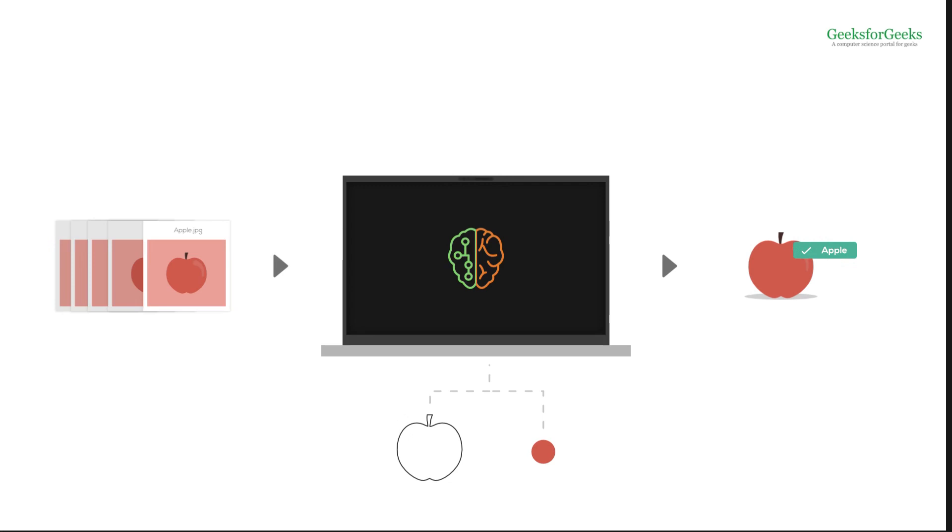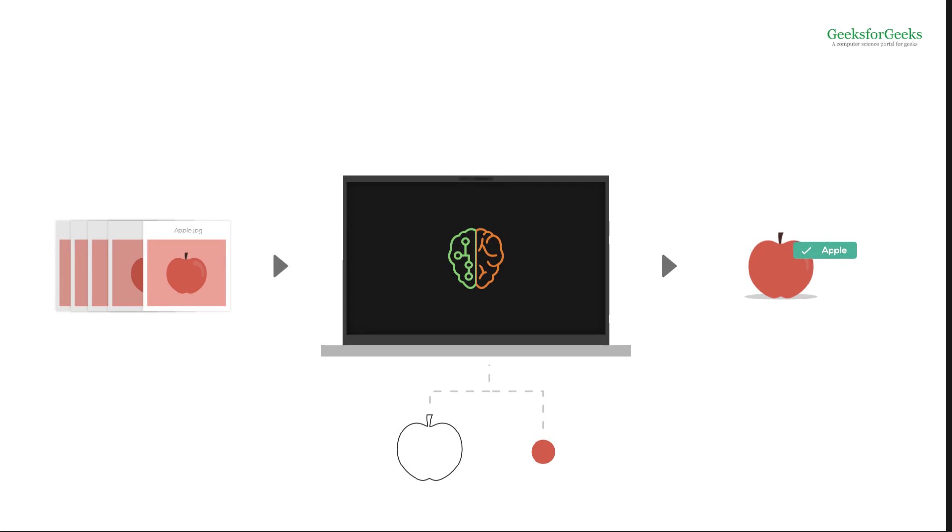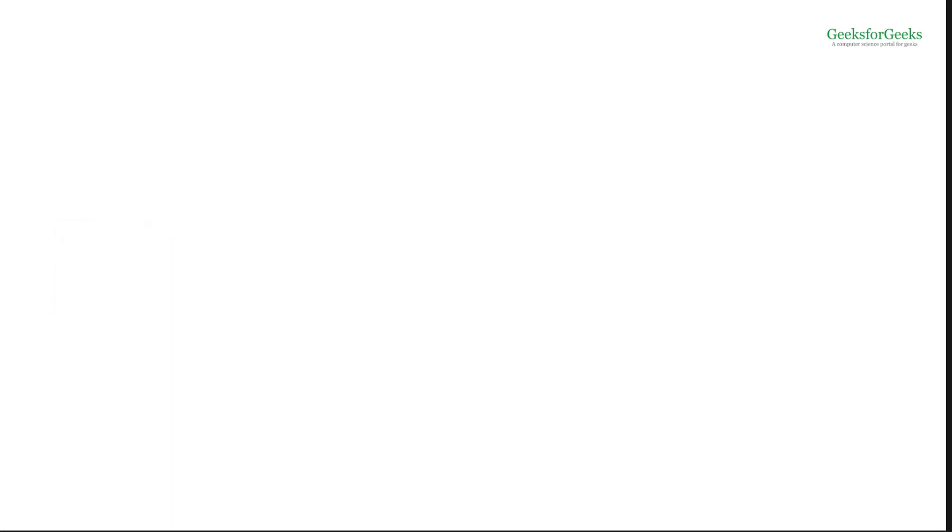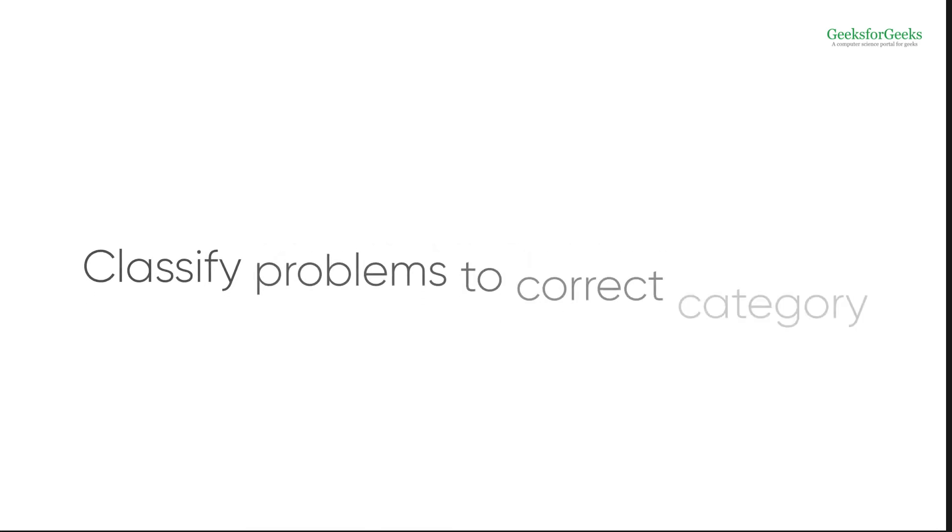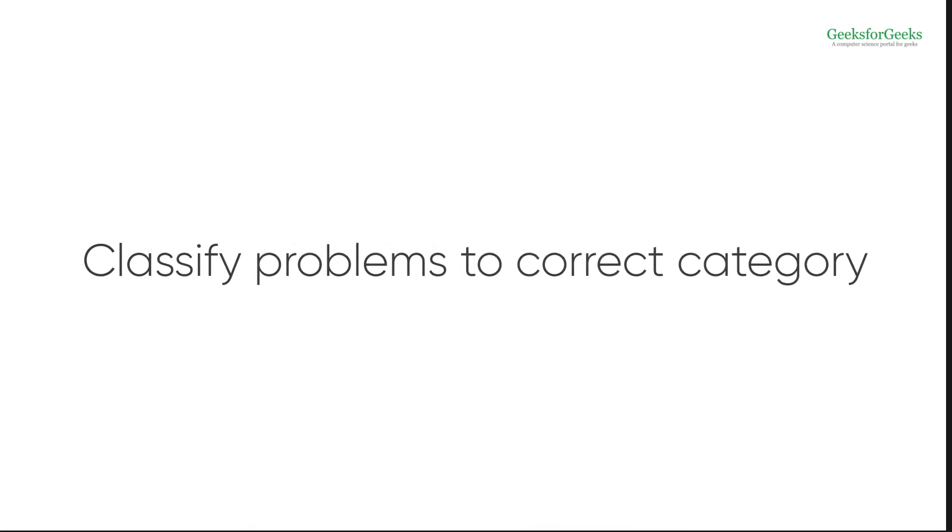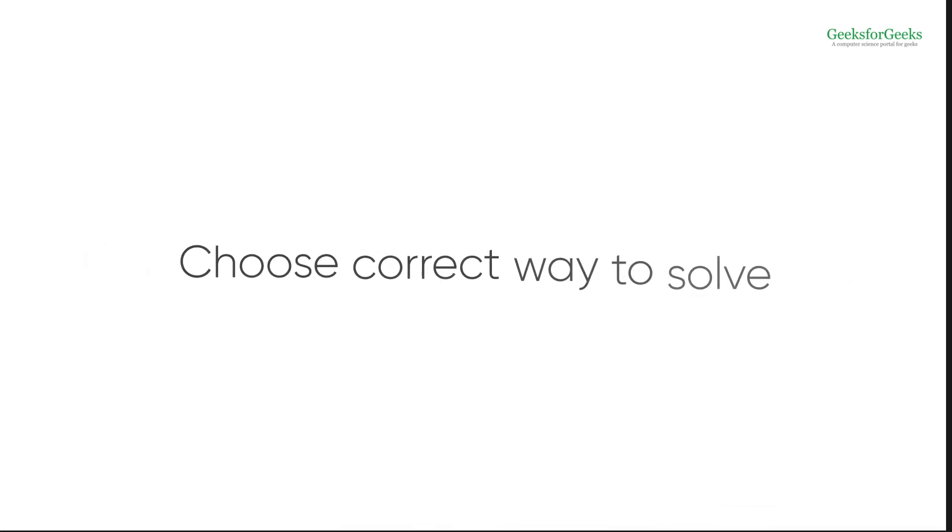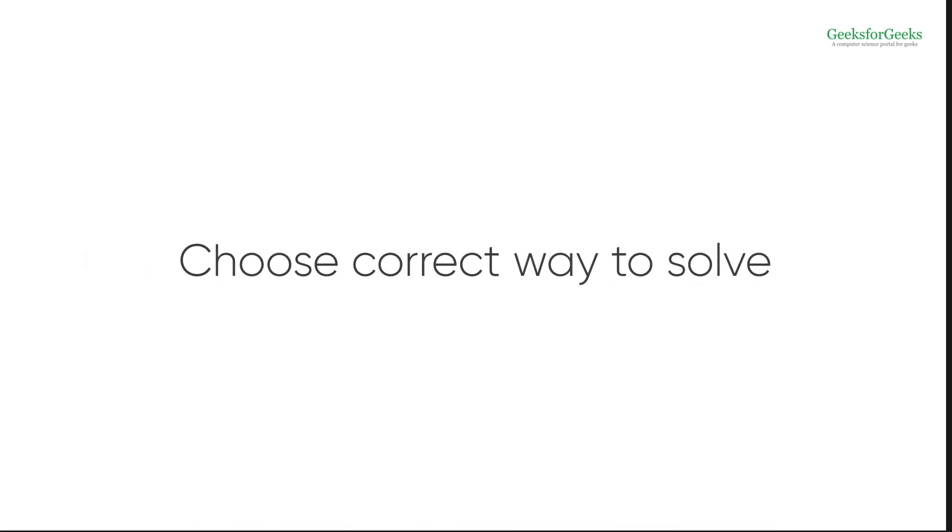Next question that arises is how this course is going to be useful to you. First of all, it will help you identify ML problems. Next, you would be better able to classify these into the correct ML category and choose the correct direction to move on to solve them.